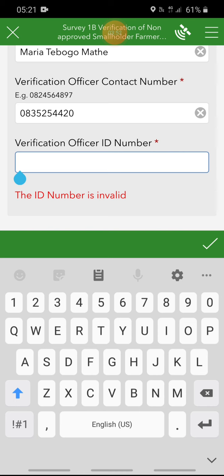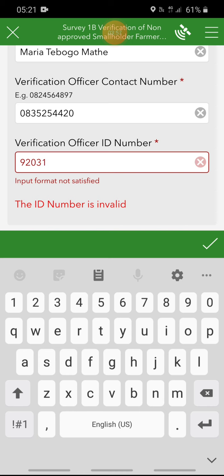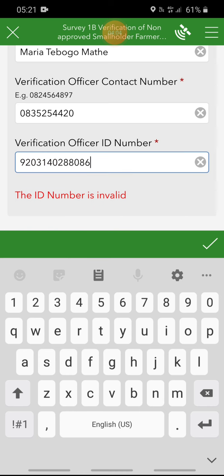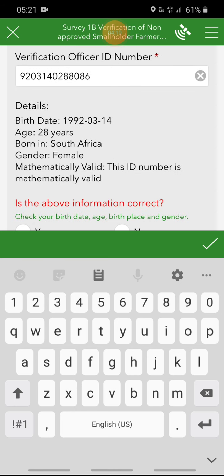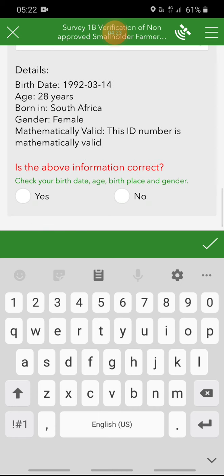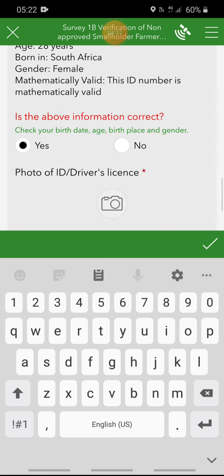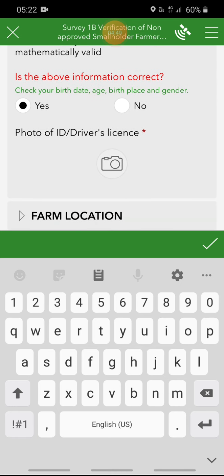I'm going to start typing in the ID number. Once you have typed in the ID number you can click enter. You will notice that at the bottom the details pertaining to the ID number will pop up if it is a valid ID number. This information includes the age, nationality, and gender of the owner of the ID number. You will then have to complete the next question which asks: is the above information correct? Check your birth date, age, birthplace, and gender. If you're satisfied with that then you would click yes to proceed, and the next set of questions will appear.